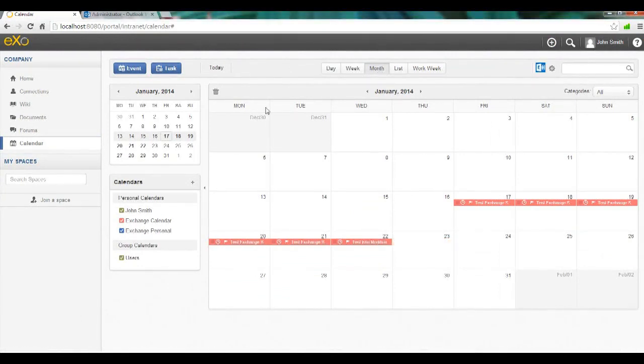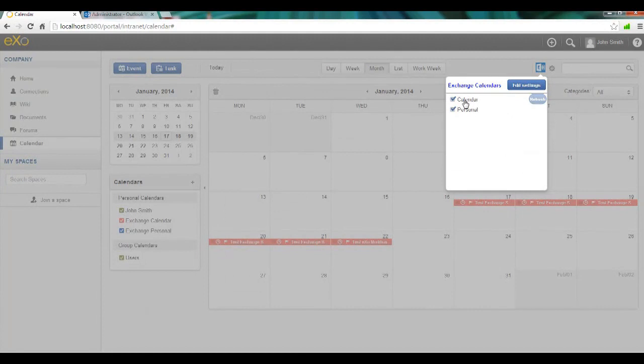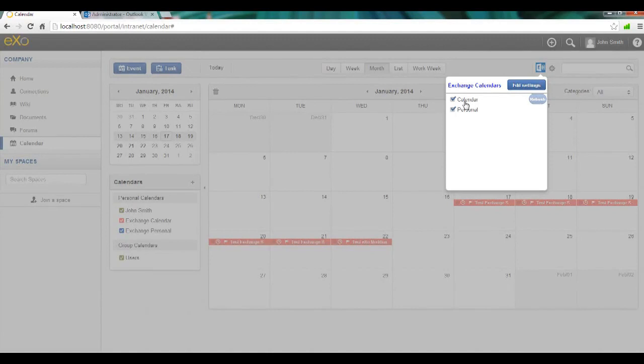Now, if we decide to stop synchronization between eXo and Exchange, all we have to do is uncheck the calendars from here. They will then be no longer synchronized with Exchange, but they will not be removed from eXo, perhaps conveniently so.